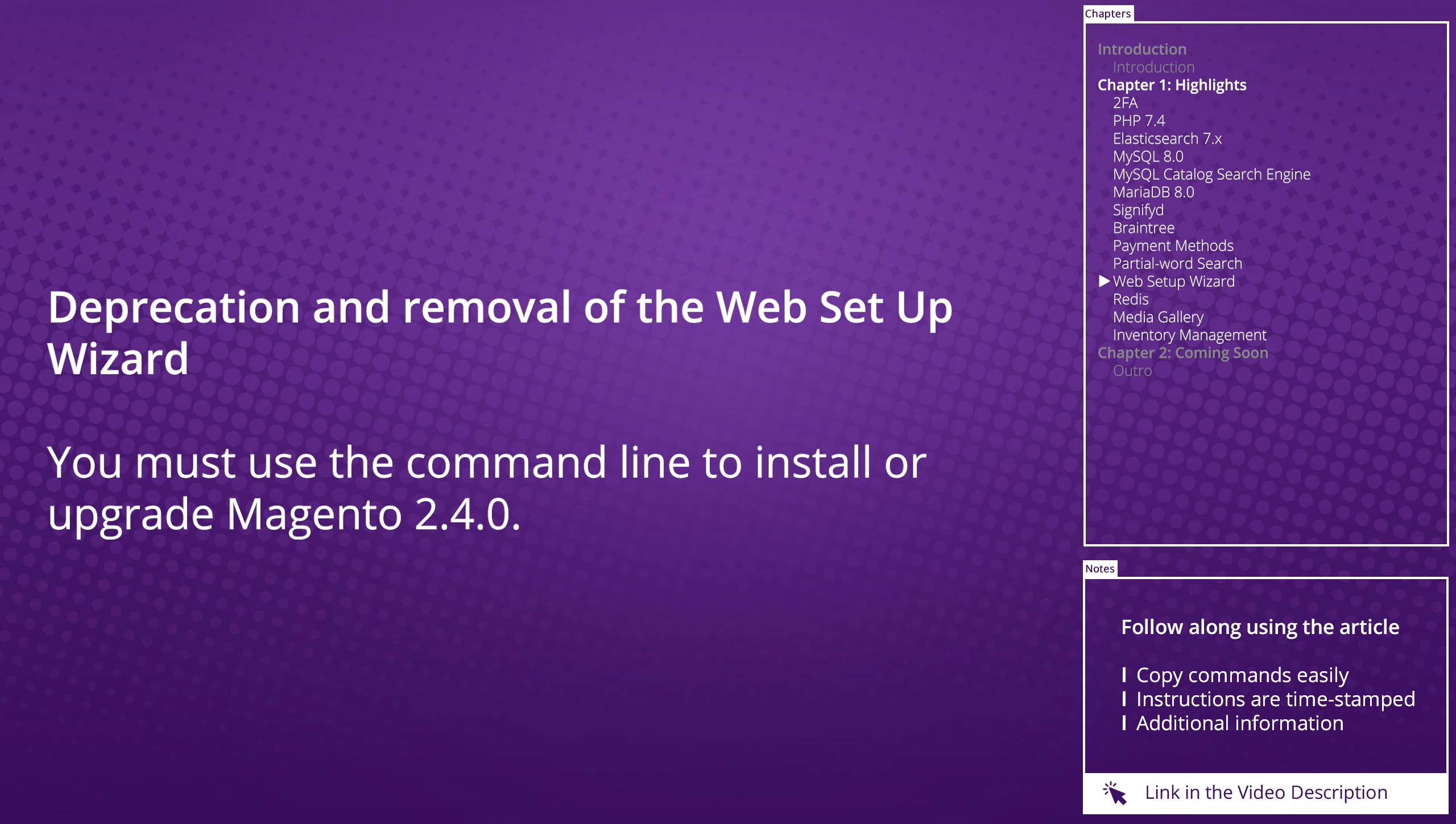I did some digging into this one because this seemed like a huge deal, and in fact in 2.4 I've read that the web setup wizard is going completely. So whether you want to make any upgrades or updates to Magento or any of the modules, you will now have to do that from the command line interface.